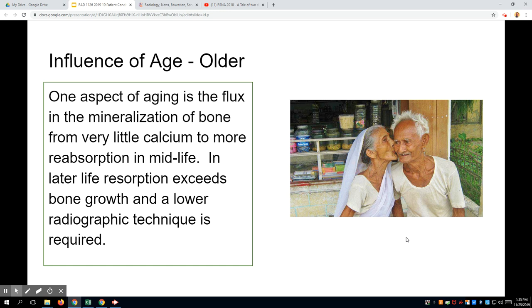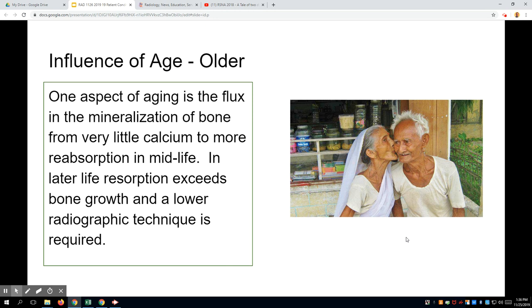As you get older, you need less exposure — you lose calcium in your bones, so the average atomic number goes down, and older folks don't need as much radiation. Luckily, in the digital age, if you use too much radiation, your image can still be algorithmically corrected and windowed and leveled to adjust brightness. But back with screen-film technology, if you did not use lower kV for older patients, you would definitely overpenetrate. There's a difference between adequately penetrating and overpenetrating the part.